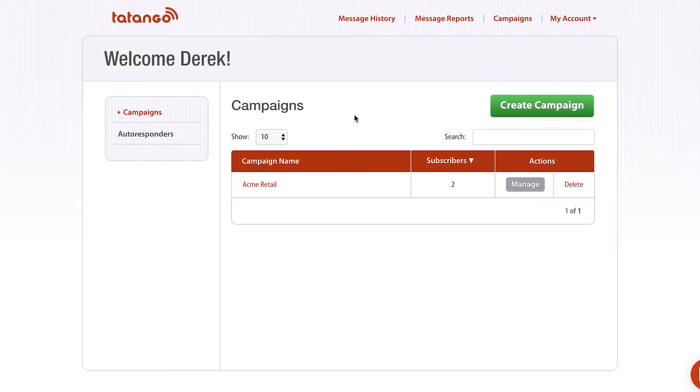Hi, I'm Derek Johnson with tatango.com. Today, I'm gonna be showing you the message history within the Tatango software.